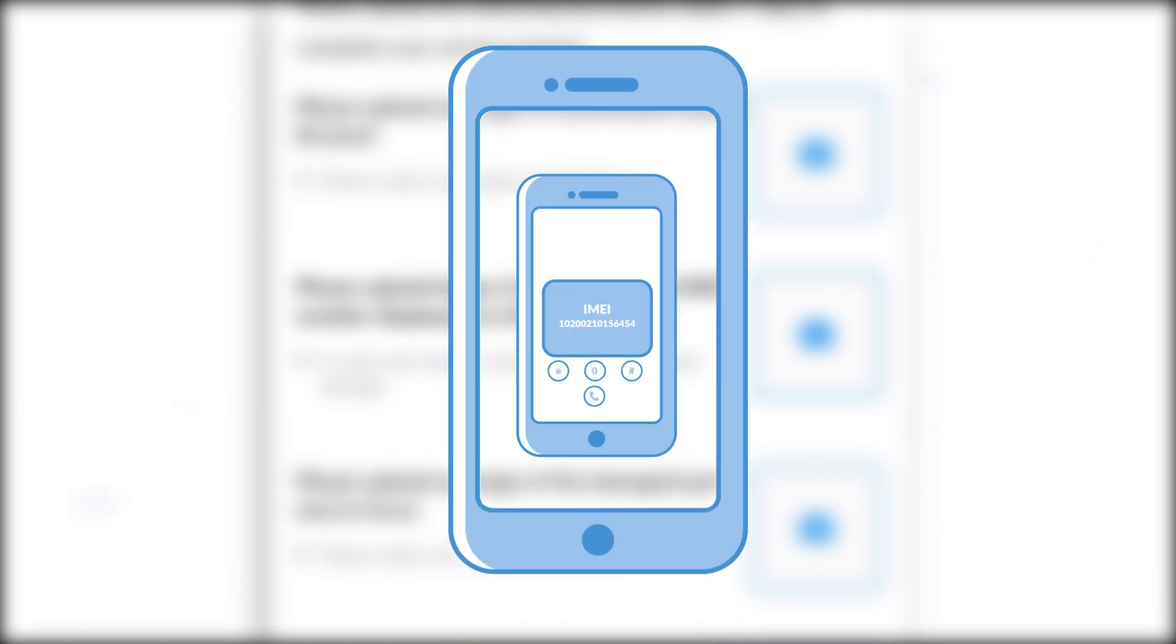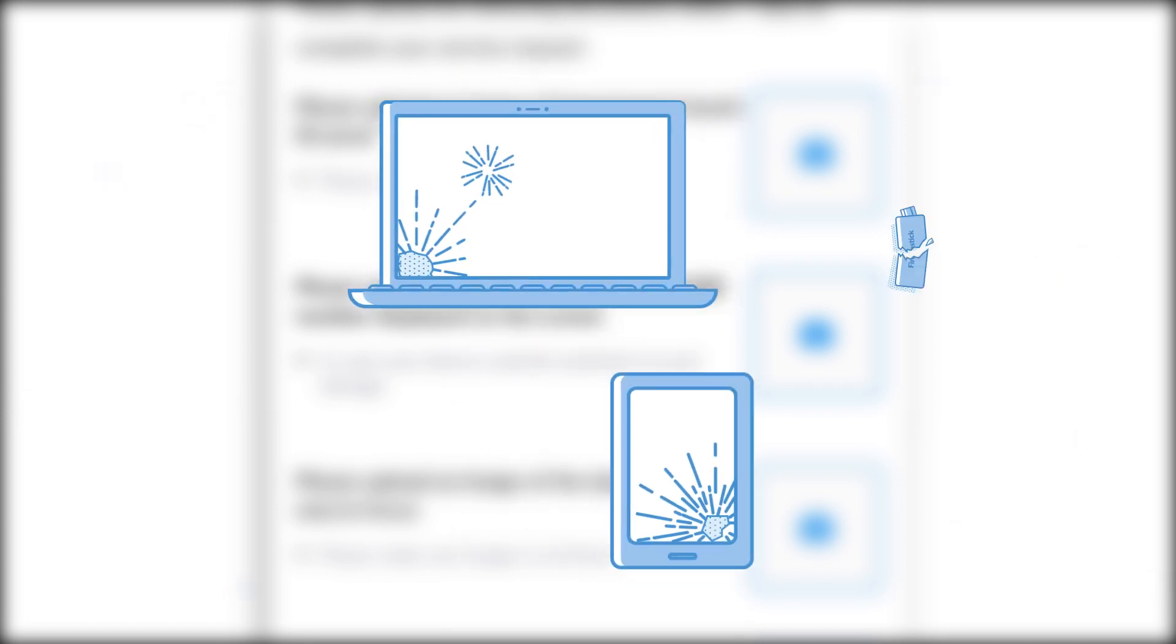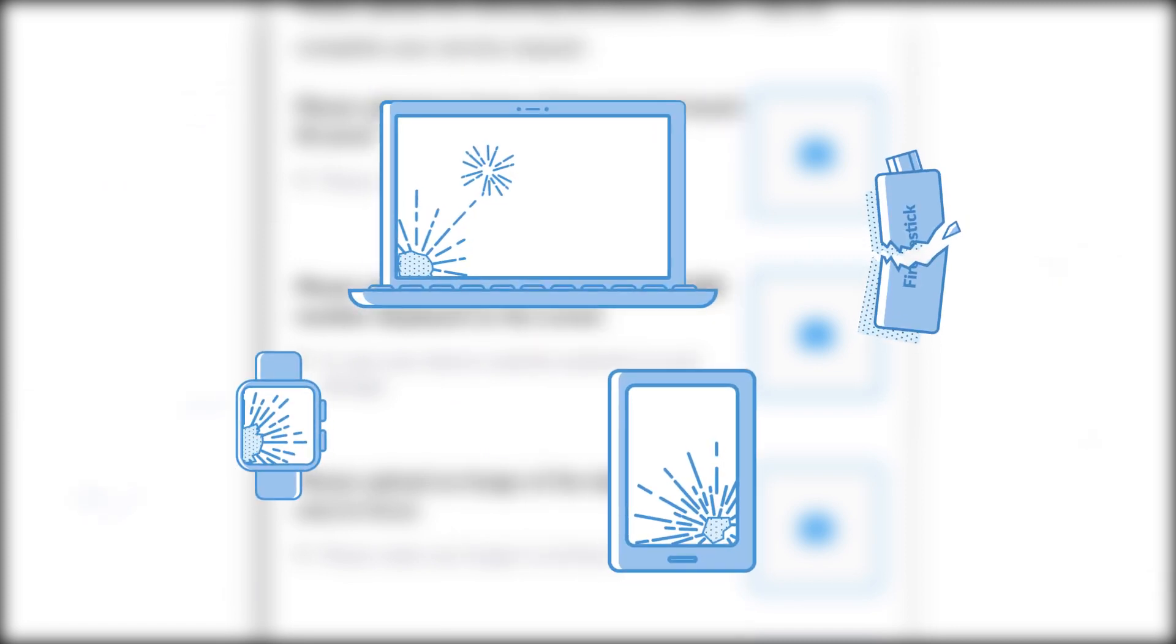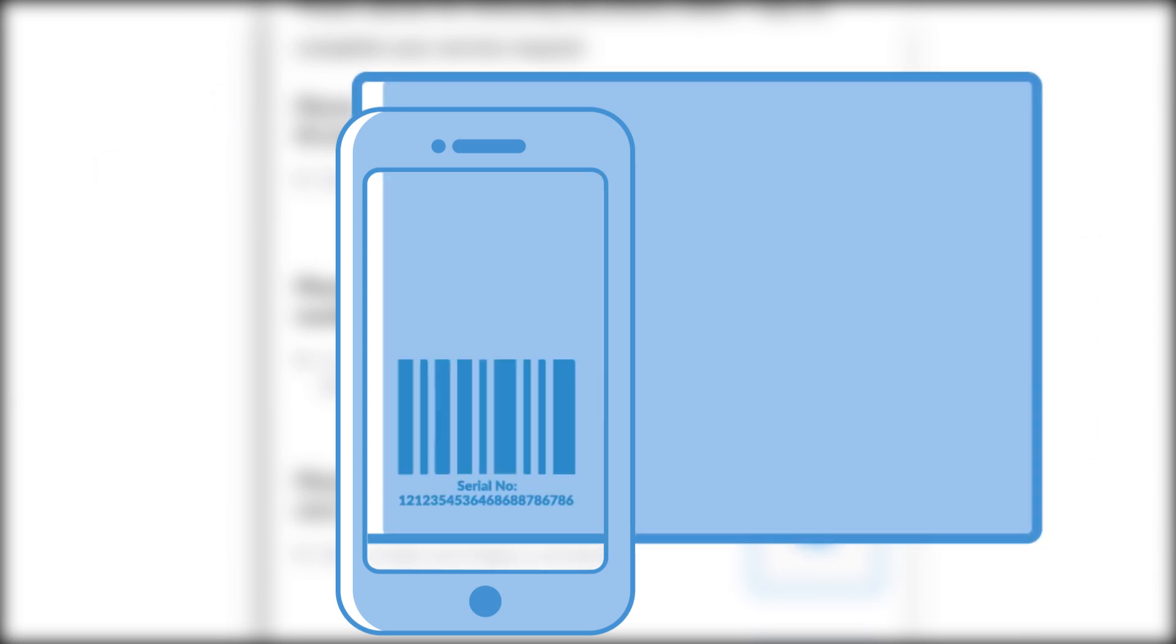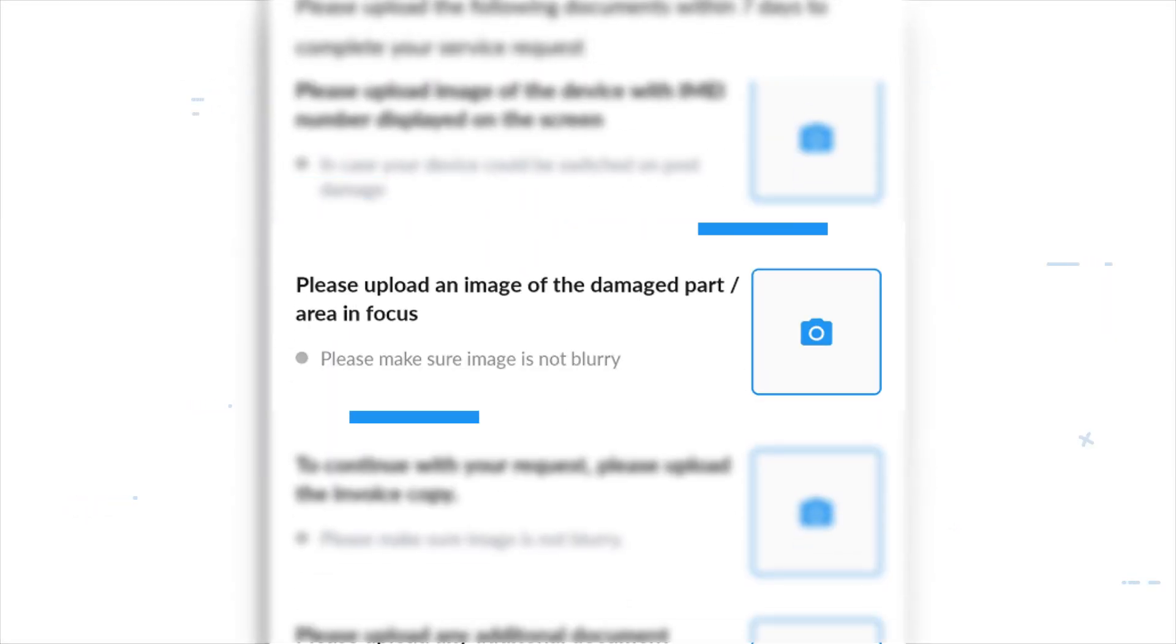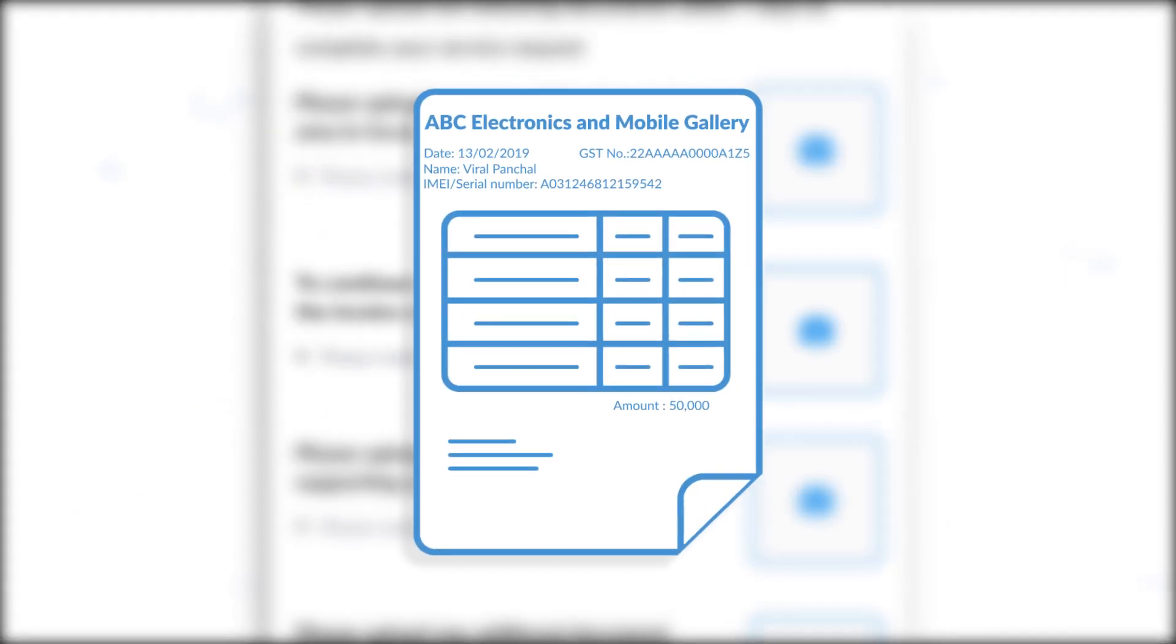If the damaged device is any other gadget, upload the image of the serial number on the device or the device box. Upload images of the damaged parts.